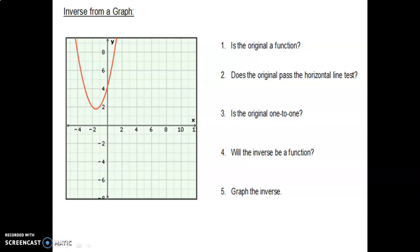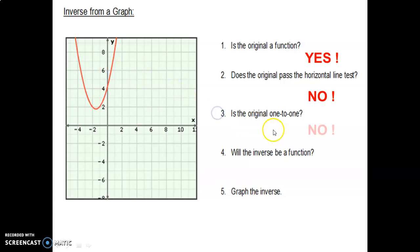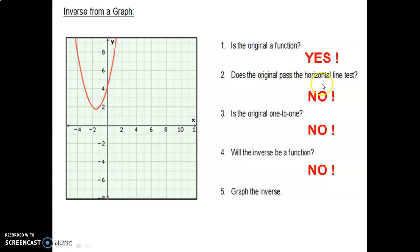We have a graph of a function. Is the original a function? Yes — it passes the vertical line test. Does it pass the horizontal line test? No — if you drew a horizontal line, it would intersect twice. So it is not one-to-one, because every y value leads to two x values. Will the inverse be a function? No — if a function does not pass the horizontal line test or is not one-to-one, its inverse will not be a function.